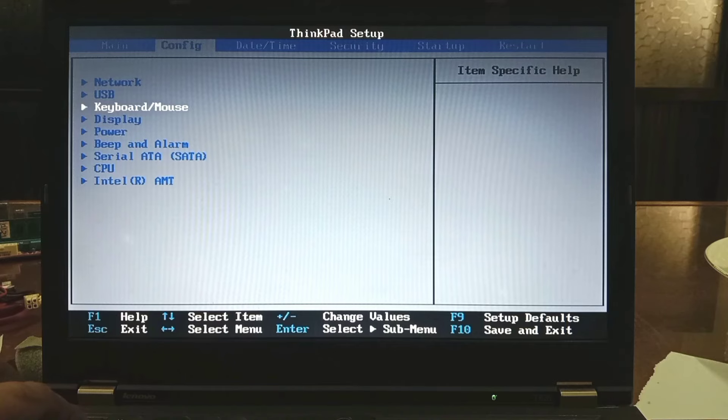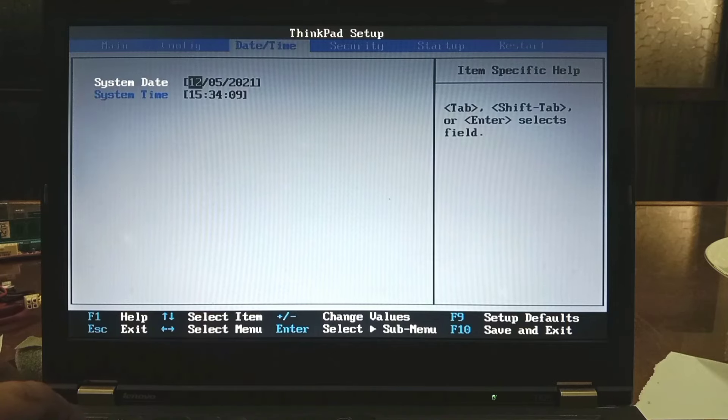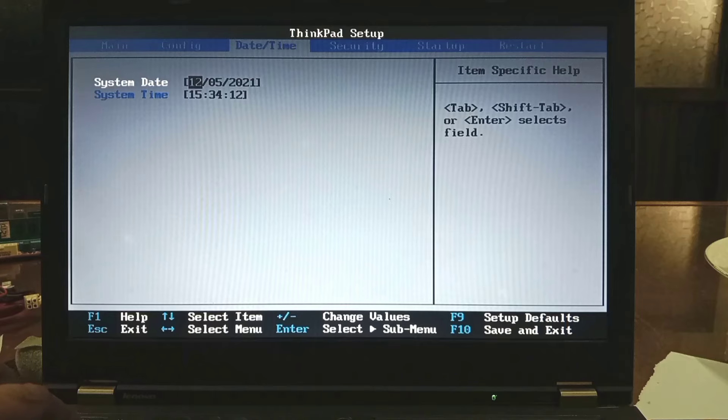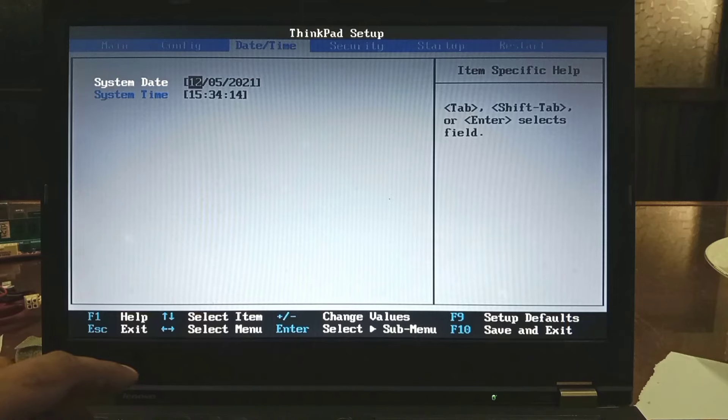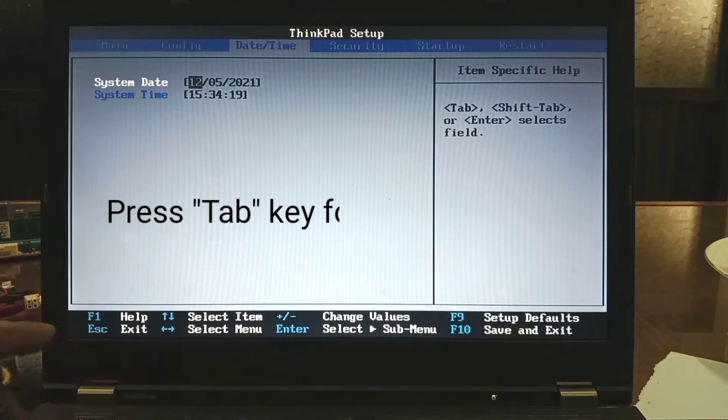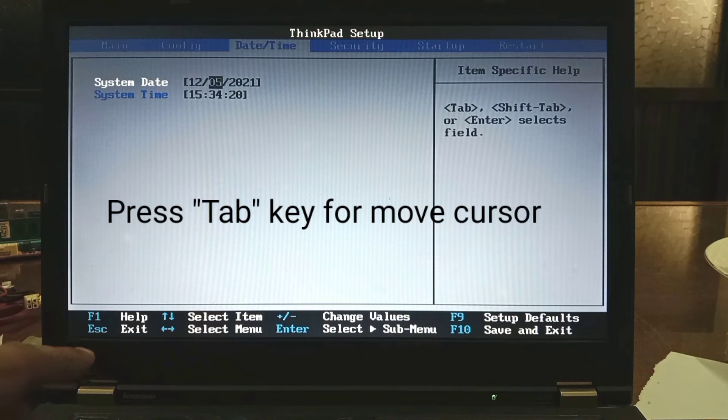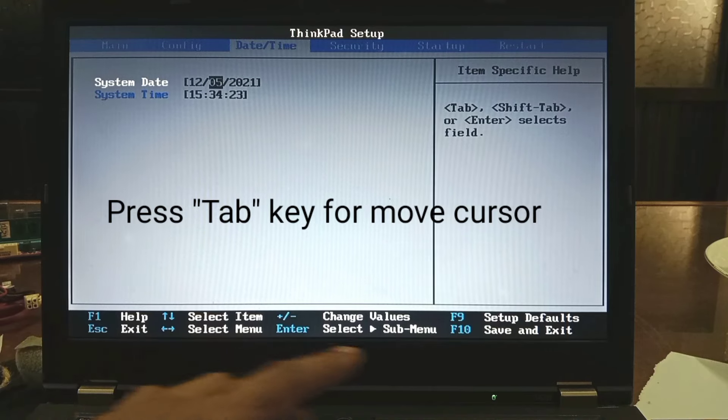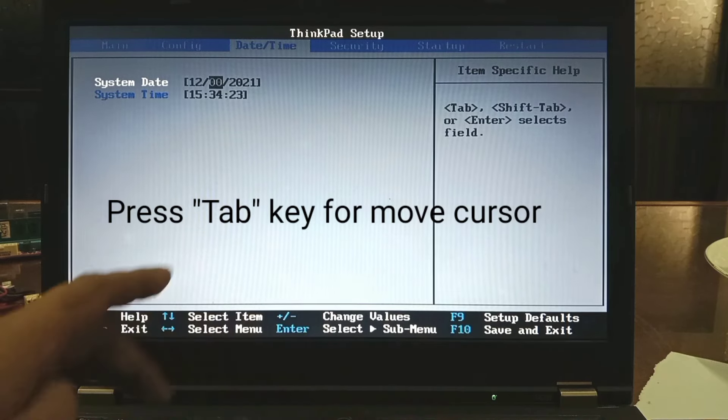Go to date and time settings menu. You can change time and date here. Just press numeric and if you move day to month to year, just press tab button.